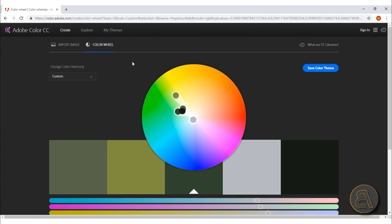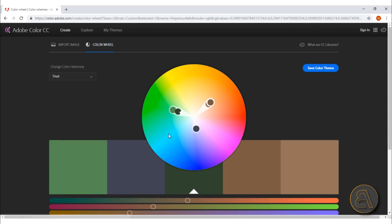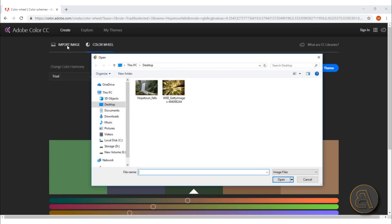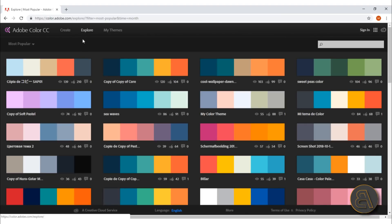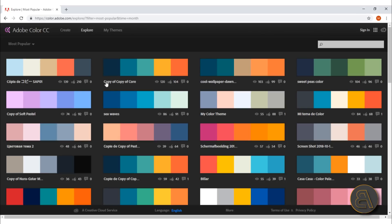That's how you use this Adobe Color CC website: either find your color combination using the color wheel, either import an image and then use that, or you just go here to explore, choose something that somebody already created, and use that for your graphic design, architecture project, painting—whatever you need a color combination for.